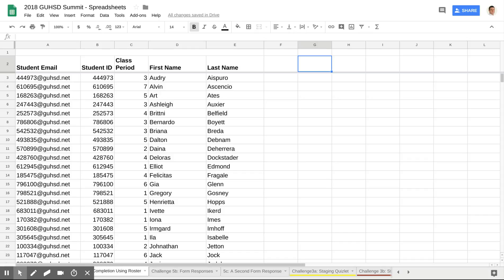What I'm going to share with you right now is a very simple way to make a checklist of who's completed things.